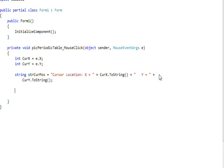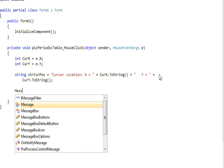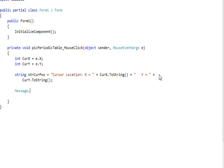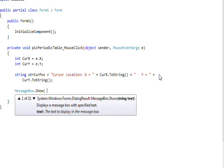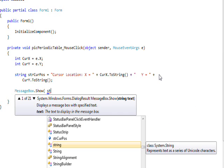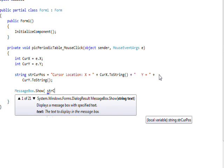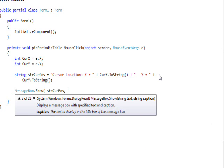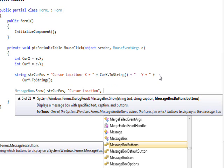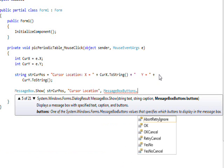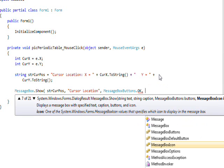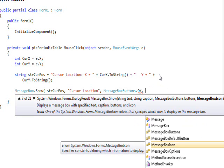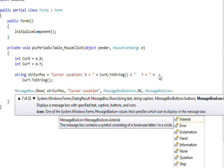And then all that's left to do really is have a message box show and print out this string. And then say have a title of cursor location and maybe a message box button of OK and a message box icon of information.